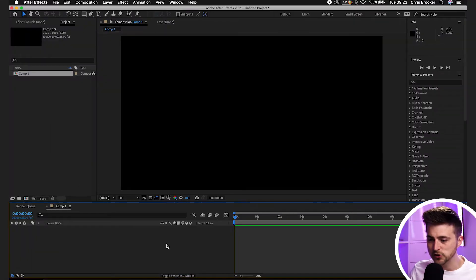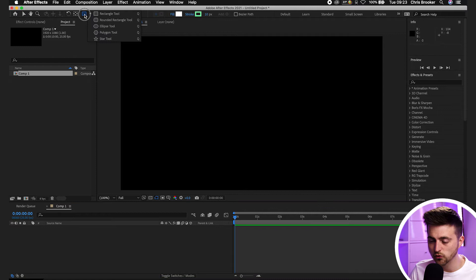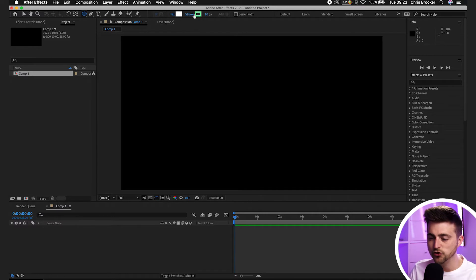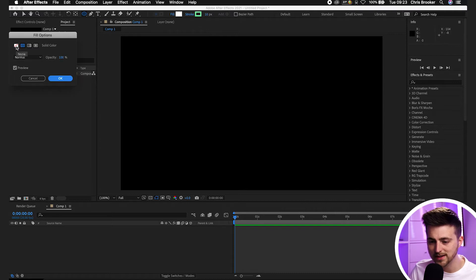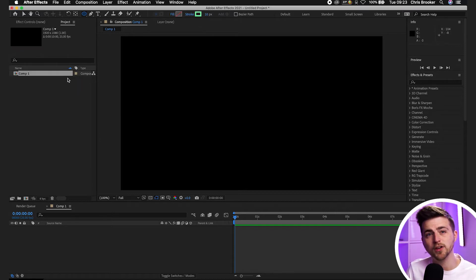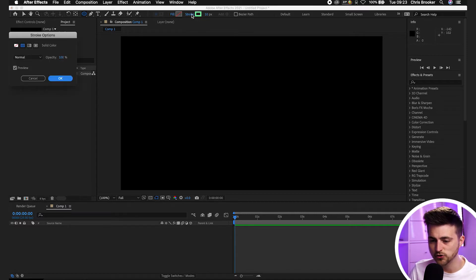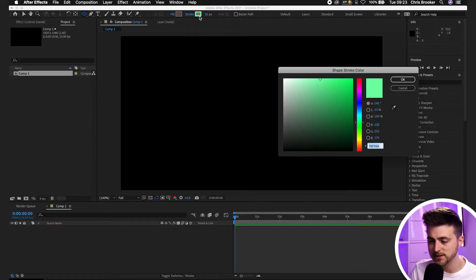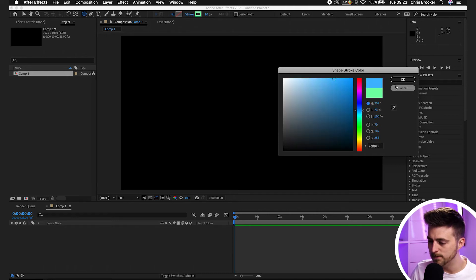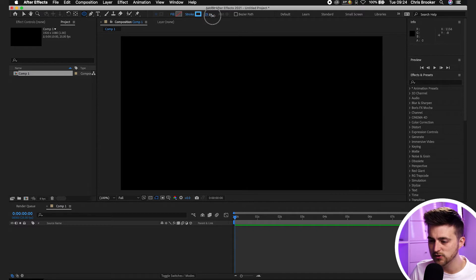Once you're inside of Adobe After Effects you first want to begin by creating a new shape layer. Go up to the top bar, select the rectangle tool, drag down to the ellipse tool and select it. Now go across to fill and stroke, select the word fill and select none — there's going to be no fill, we only want the stroke. Select stroke, select a solid color of your choice, then increase the stroke a little bit.